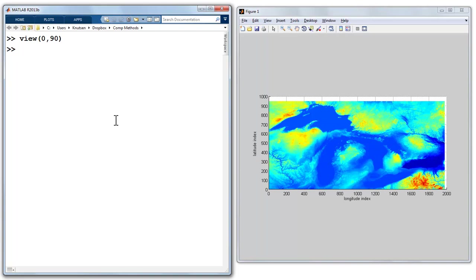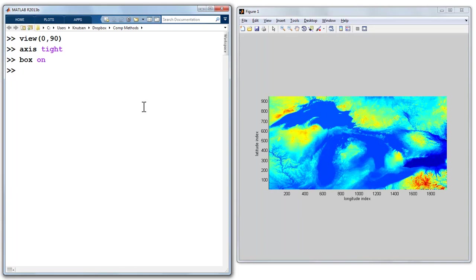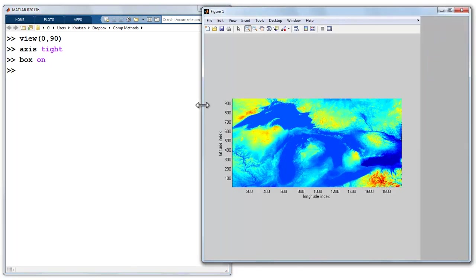One thing that I can do is, if you'll notice the white space around the periphery, it looks kind of unsightly, we can do this: axis tight. Hit enter on that, cleans that up, and we'll say box on. That'll draw a black box around the border of the frame and it looks a little bit cleaner.